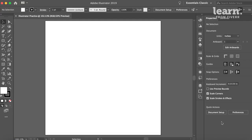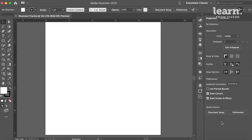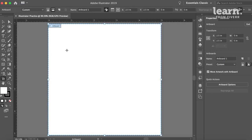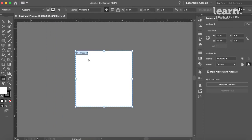You can hit Command-0 to center your artboard. Hit Command-R to get your ruler. This is your artboard. This is the space where you're going to do all of your work in Illustrator.